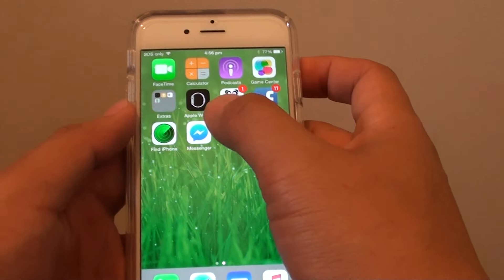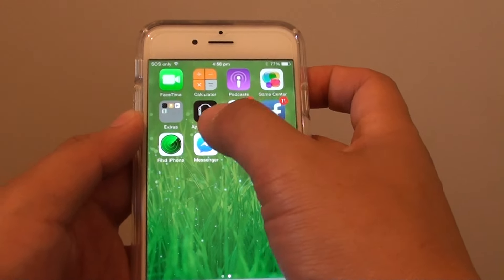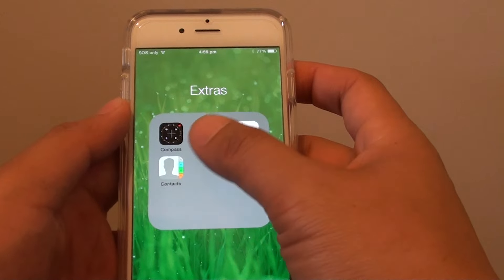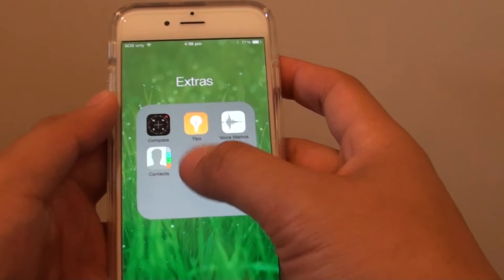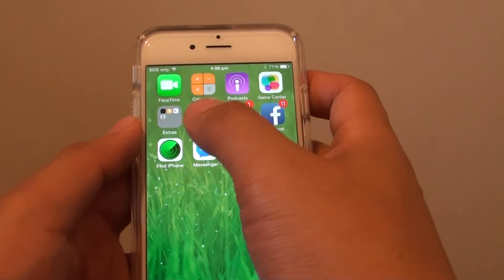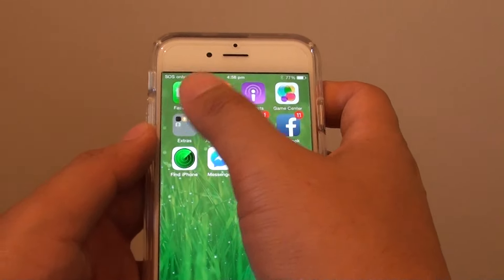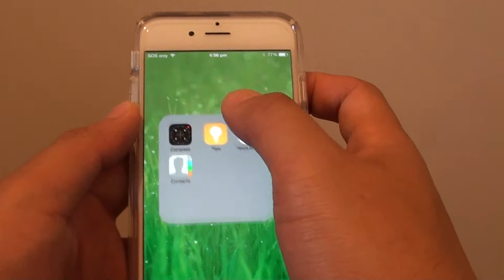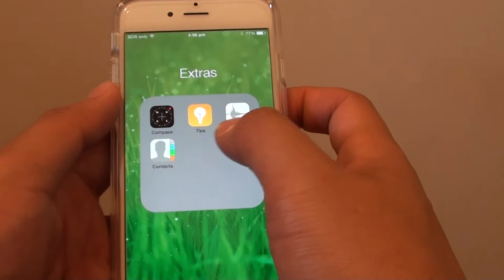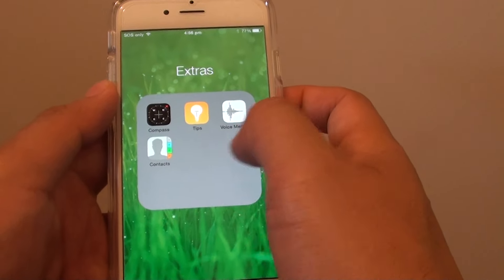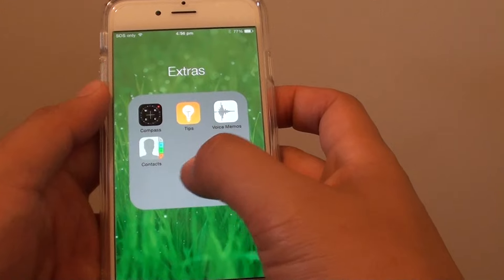Also check in folders — sometimes the App Store is placed in a folder and you cannot see it because it is so small. Open up each folder and check to see if the App Store icon is hidden inside.